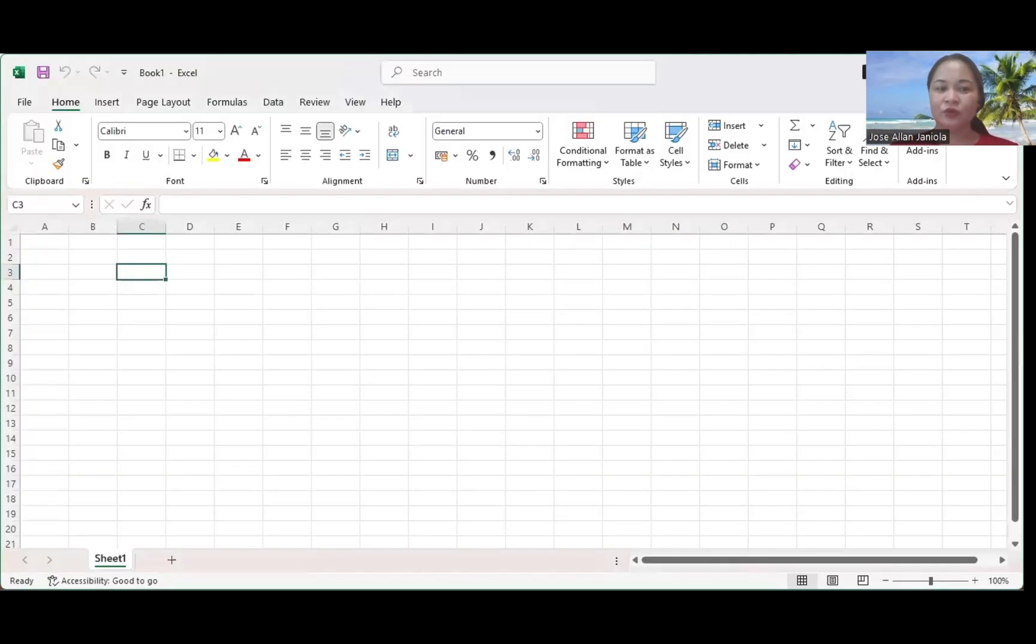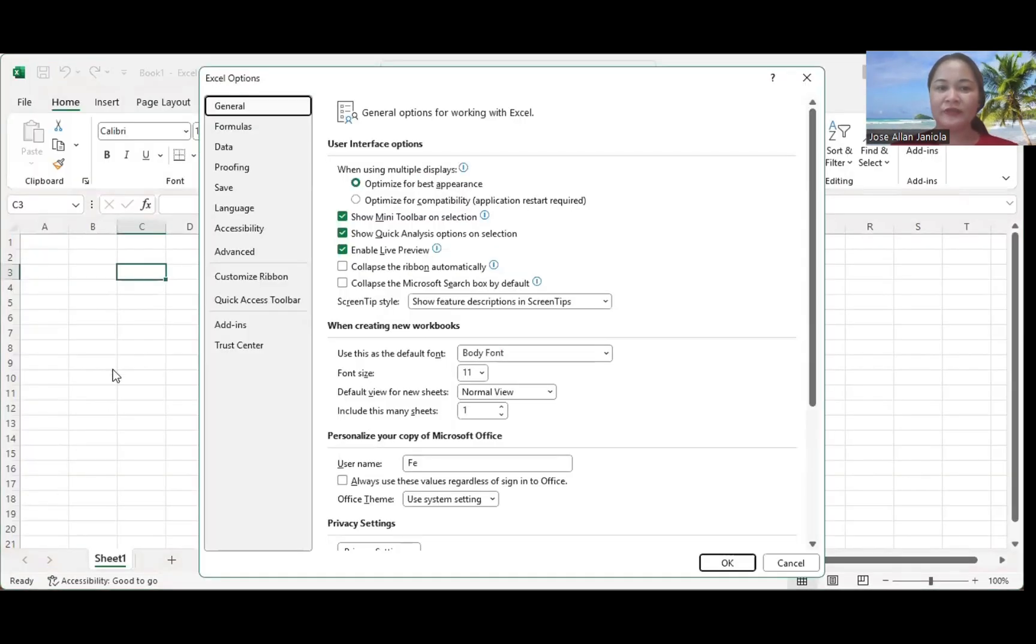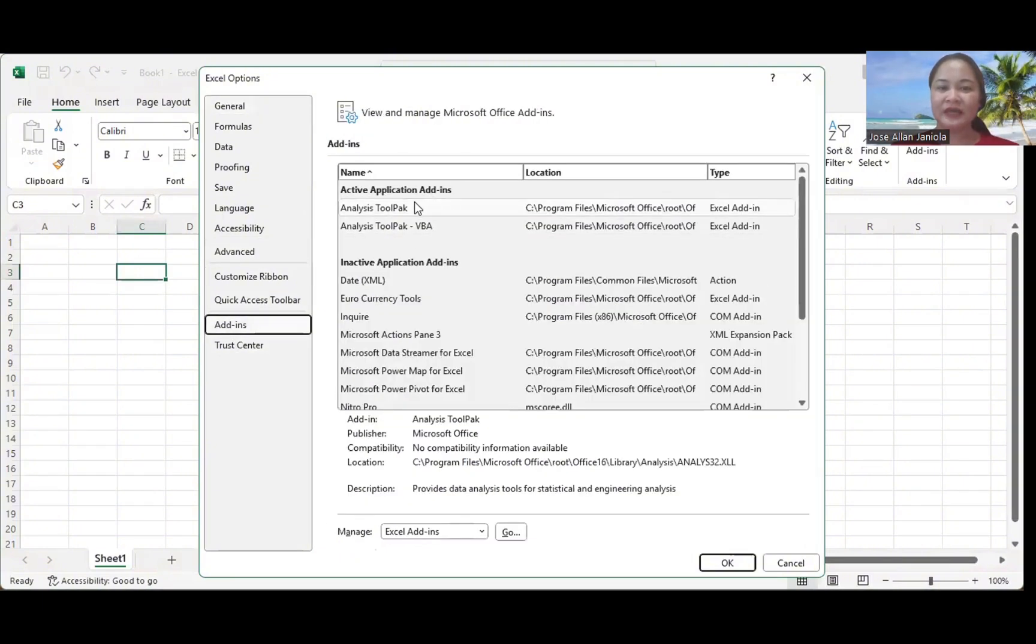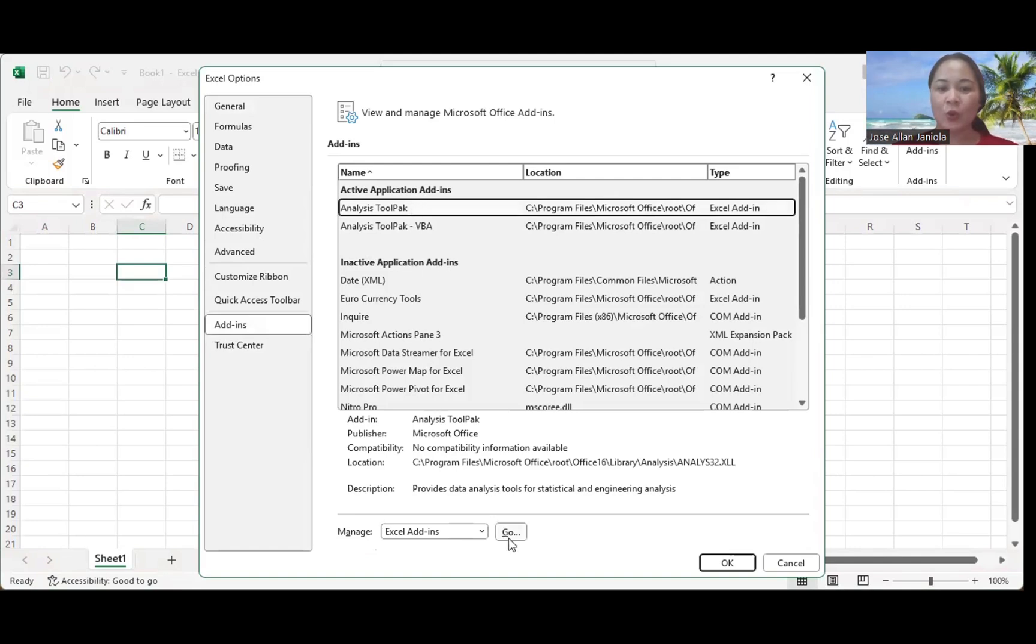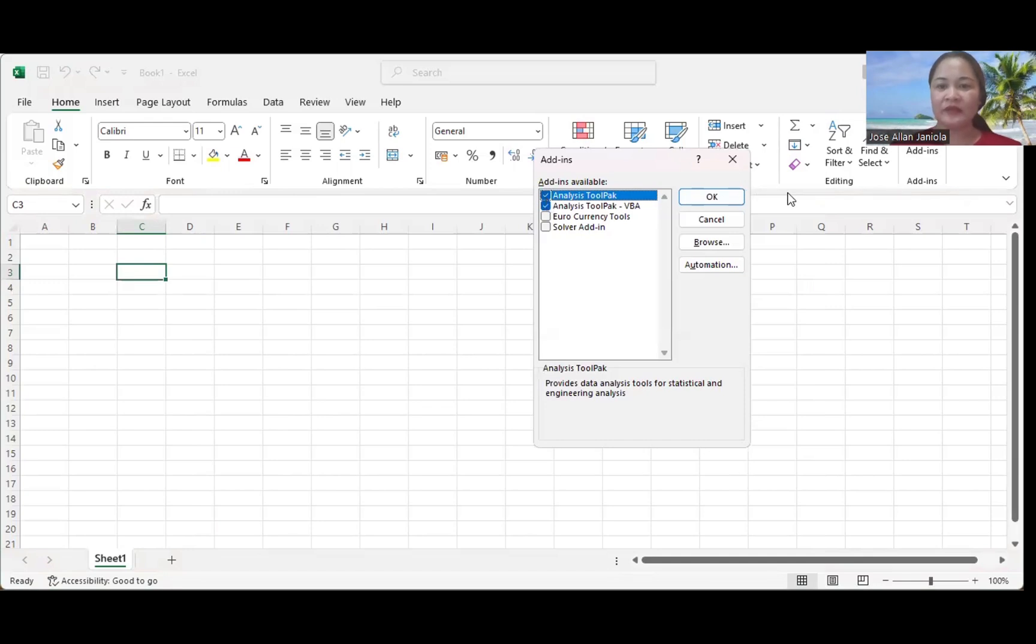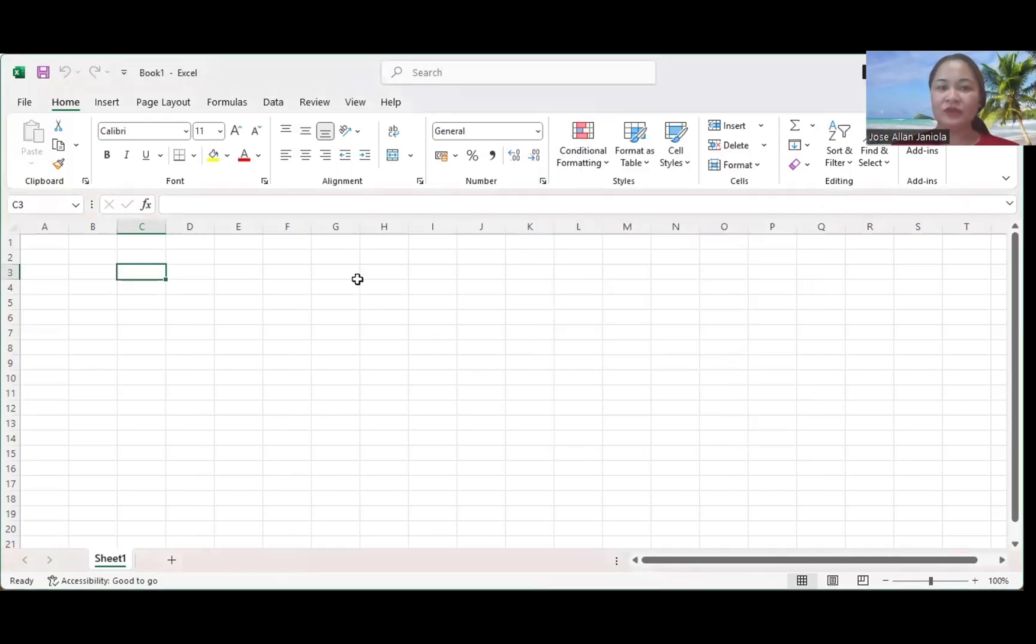Go to Options and then click Add-ins. Here is the Analysis ToolPak. Click Analysis ToolPak and then click Go. Check this one, Analysis ToolPak, then click OK. When you check your Excel, there is this Data Analysis icon.